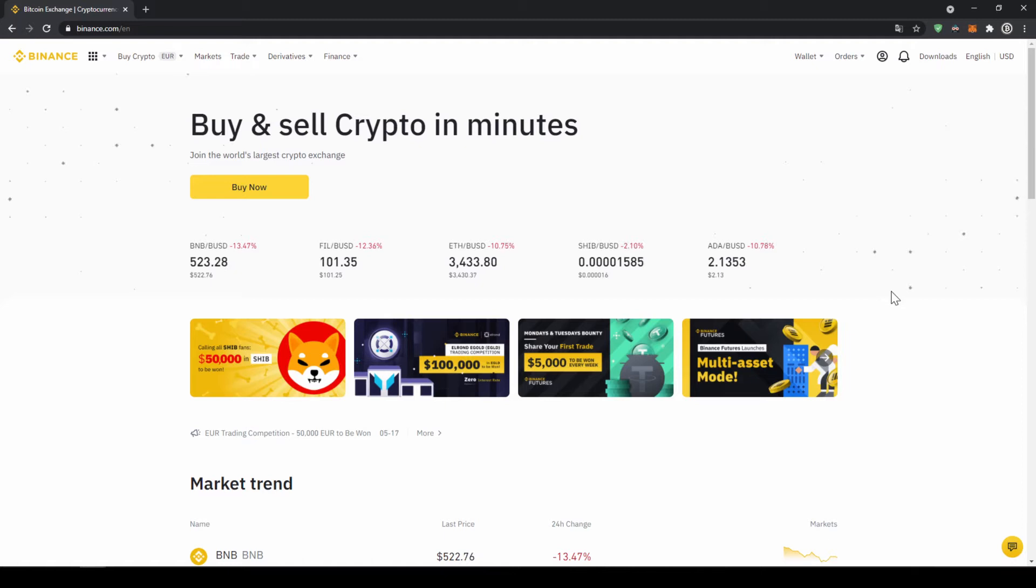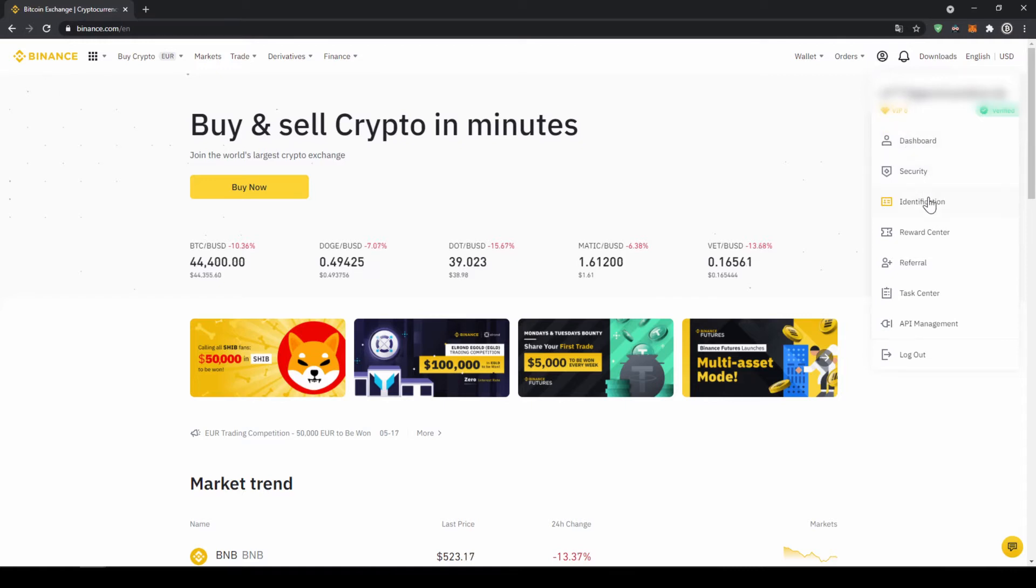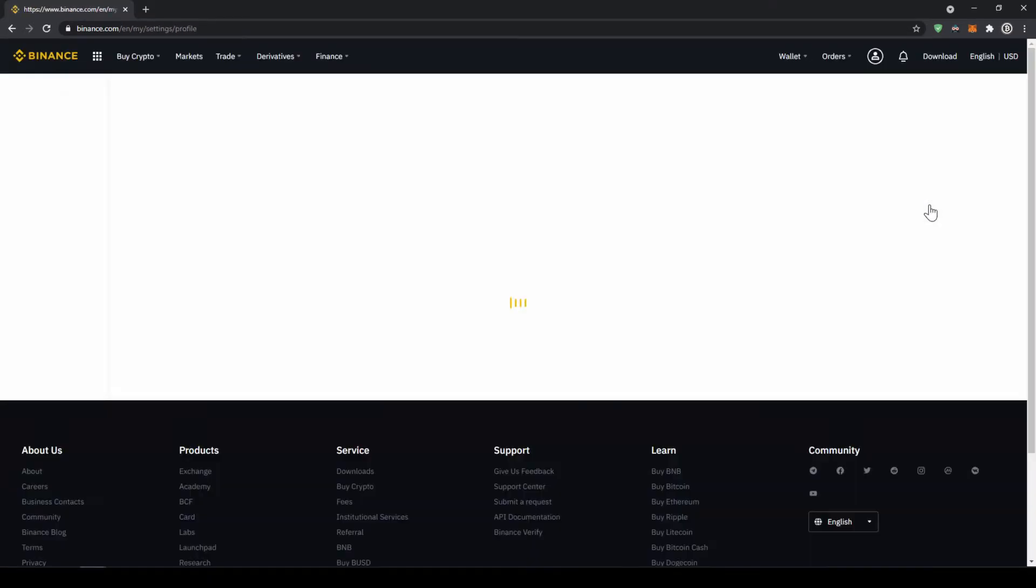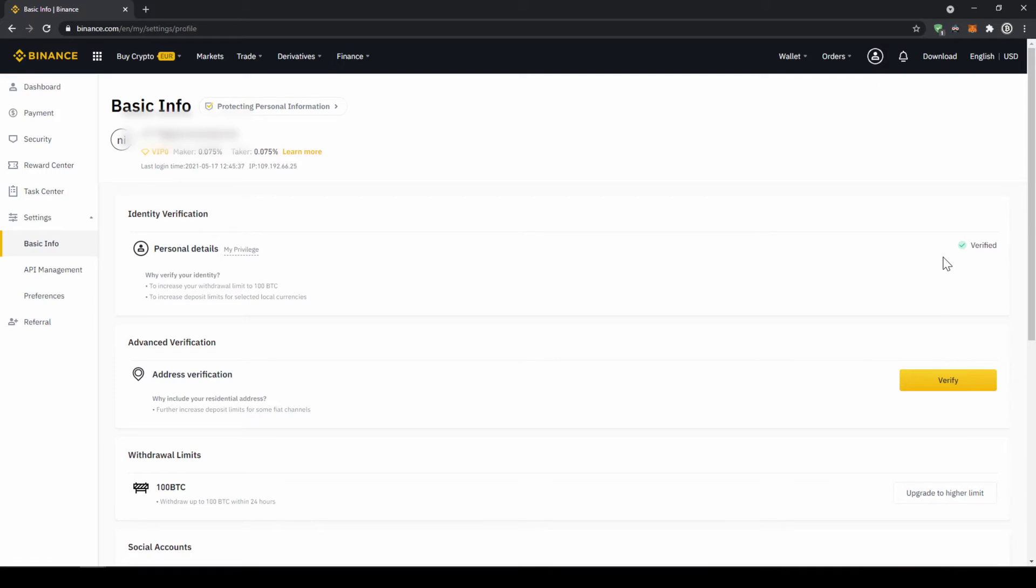In our first step we now have to verify our profile so we'll click on this profile icon right here on the top and then go to identification. Now we'll have to make sure that here at personal details that we are verified. For you this yellow button will be there so you just have to click on it then upload a picture of your ID and yourself and then you are verified and now we can deposit fiat.